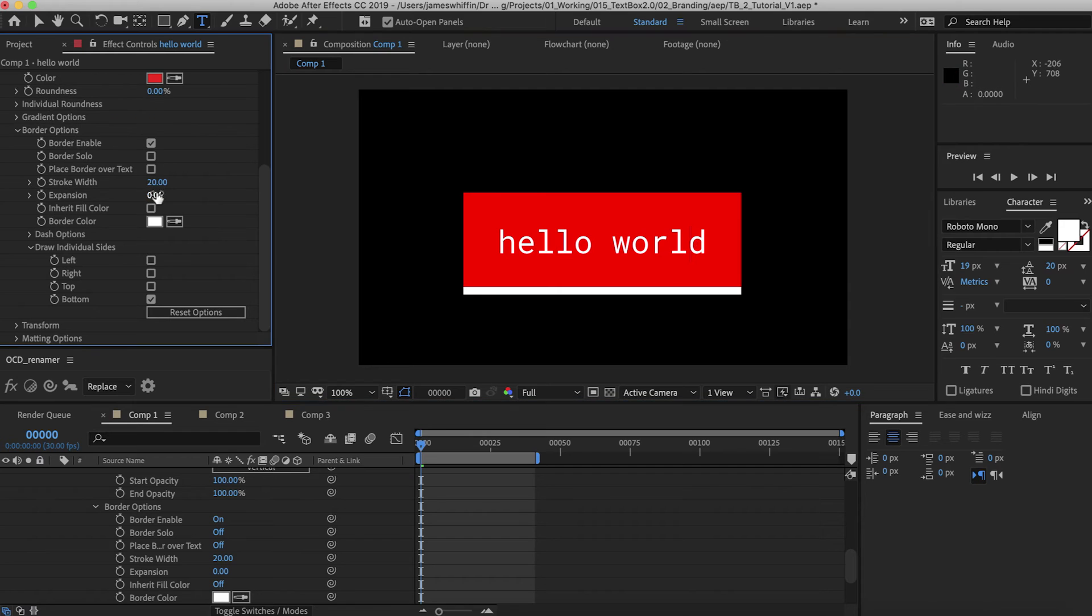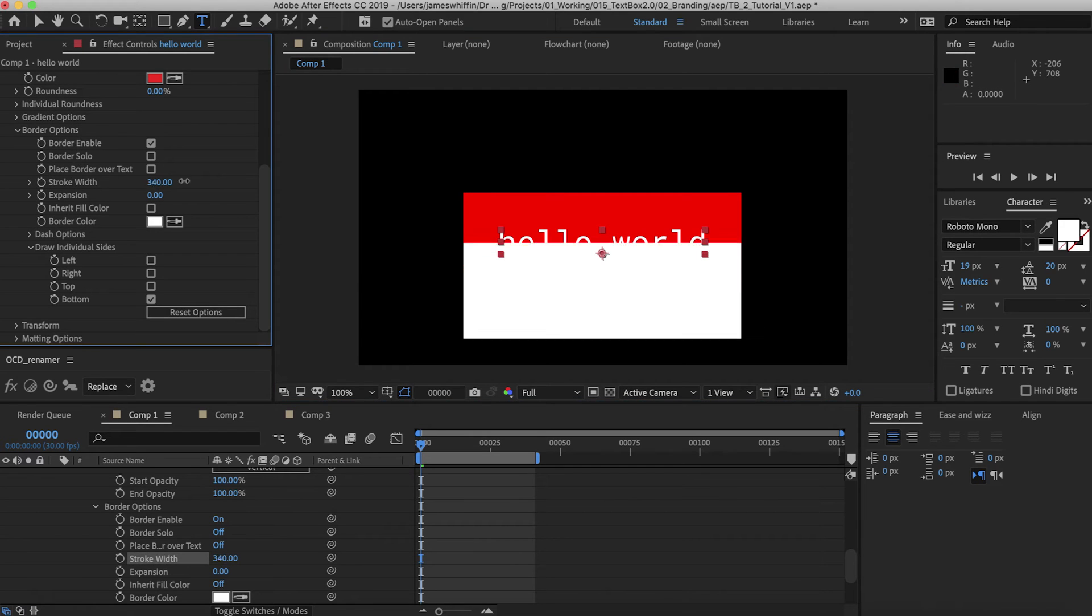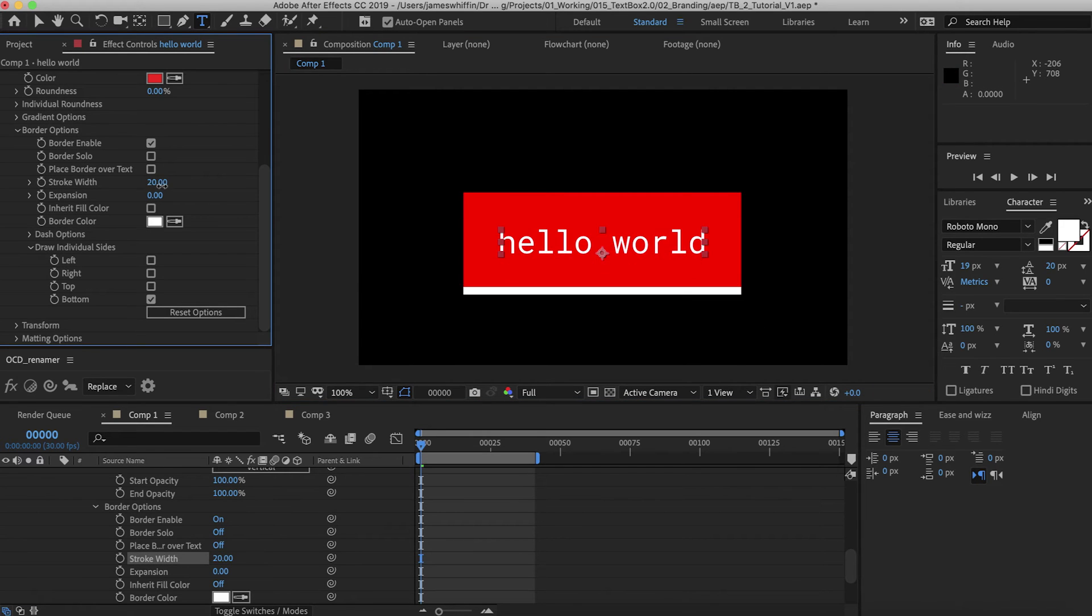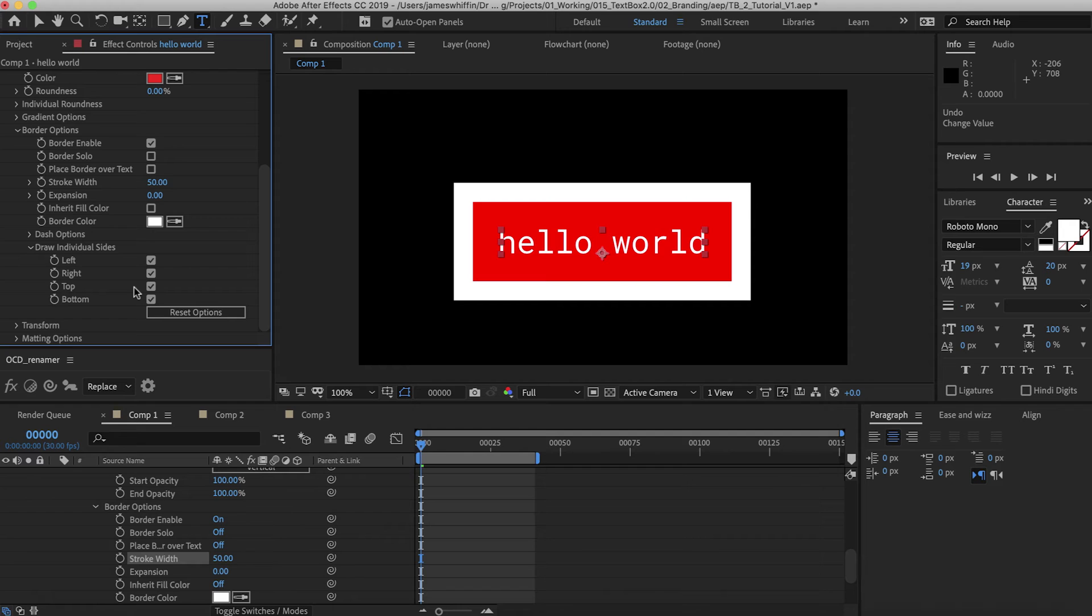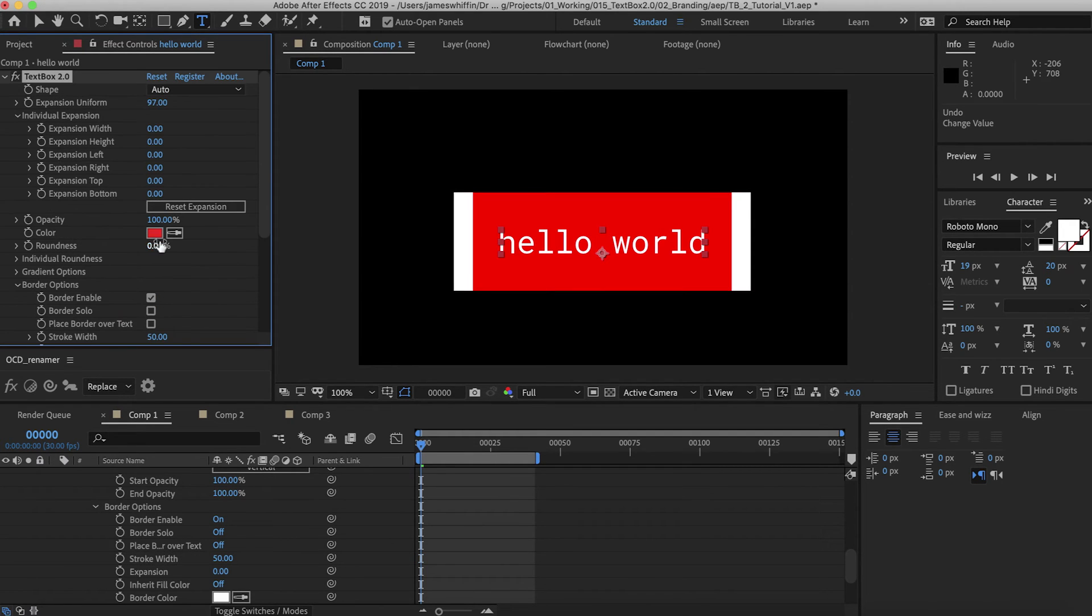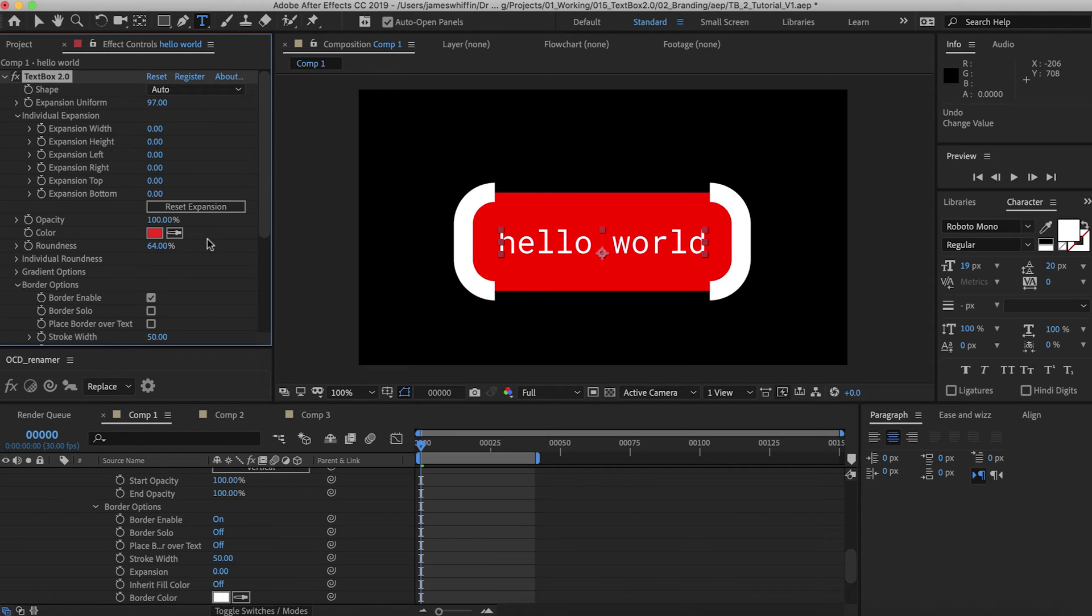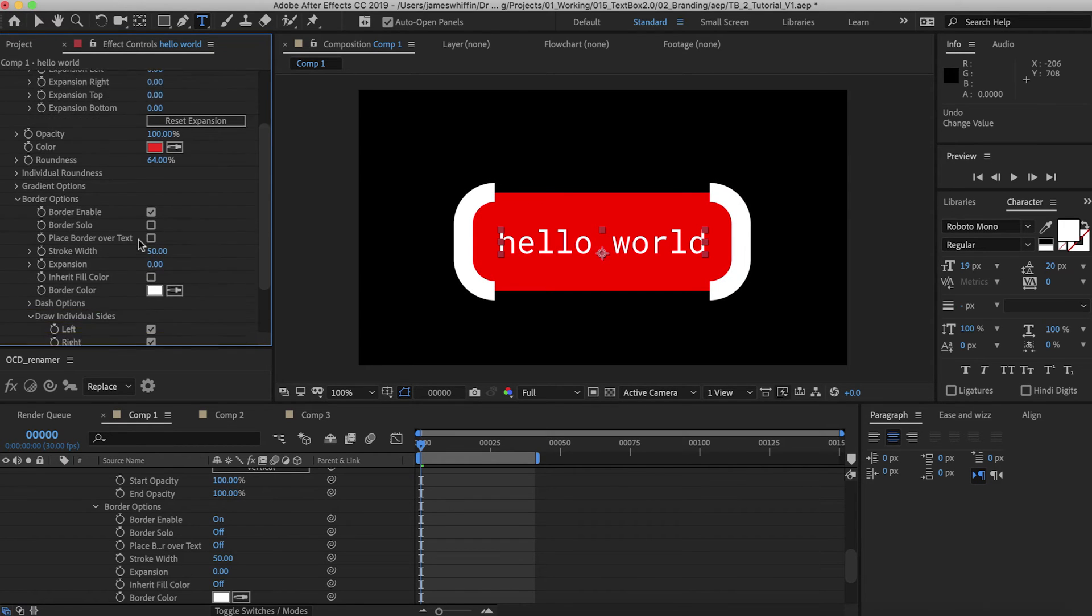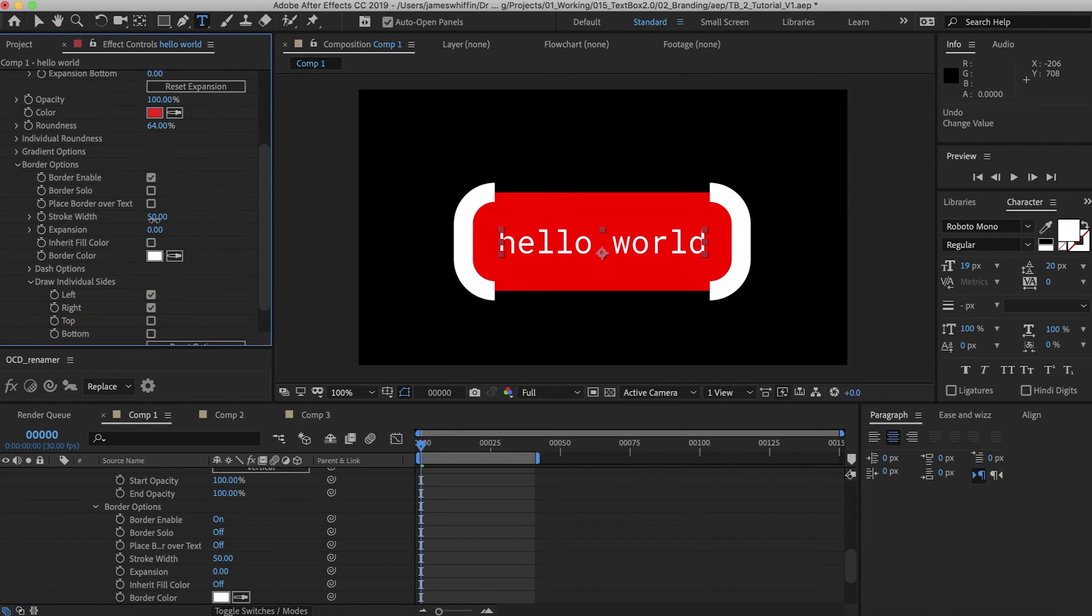You can increase the width of that to make as big or small underline you want. Another useful application for this is if you want just the sides to be drawn. Then you can add some roundness to that and that'll sort of make it look like you've got some brackets.